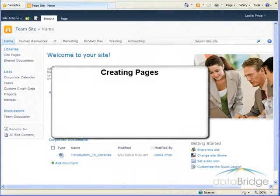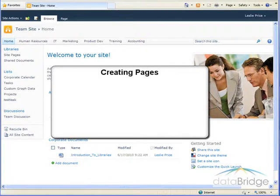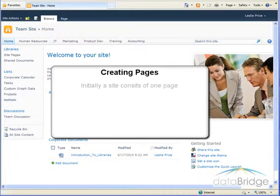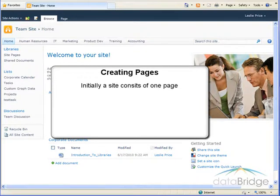In this tutorial we will take a look at adding new pages to a site. Initially, when each site is created from the standard site template, it will consist of one page as seen in this demo site.